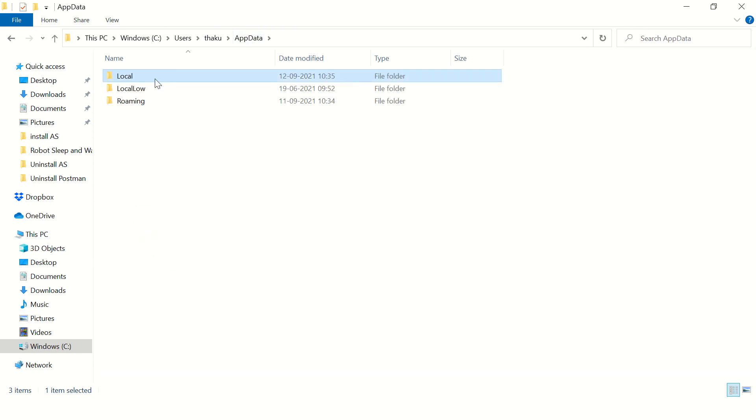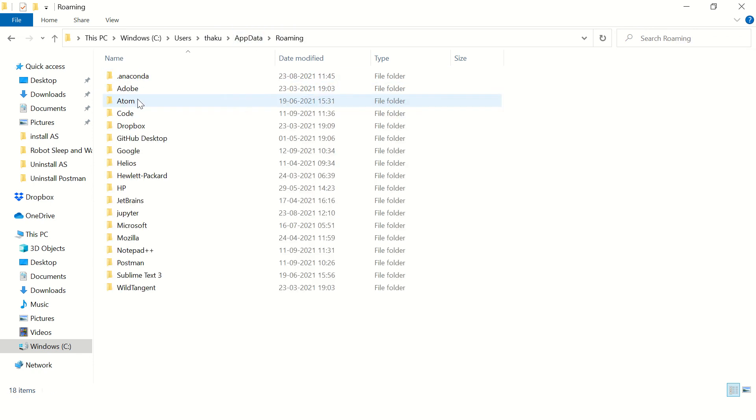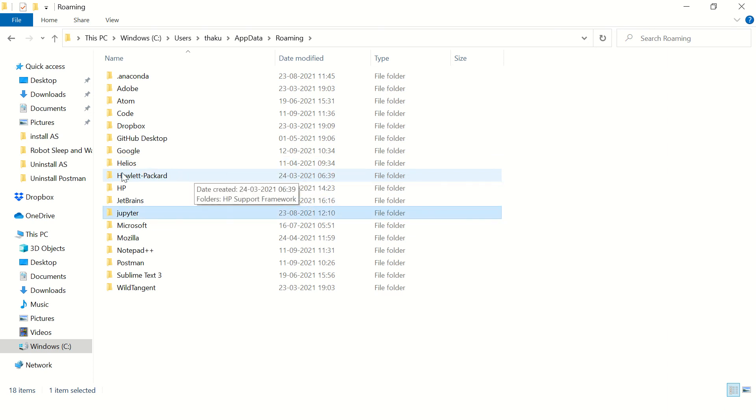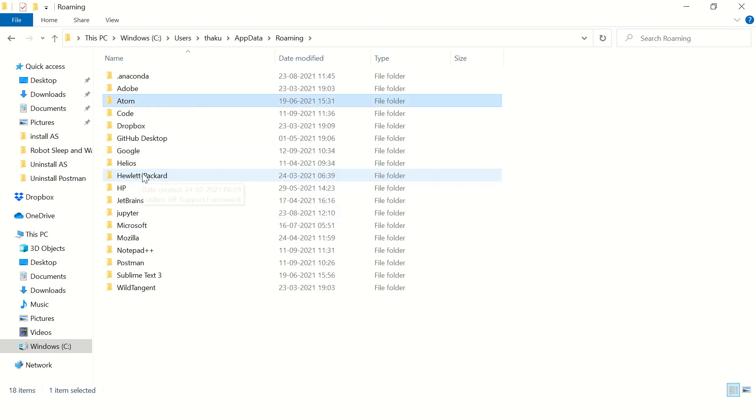Then go to roaming and search for JMeter folder. We don't have it, okay.